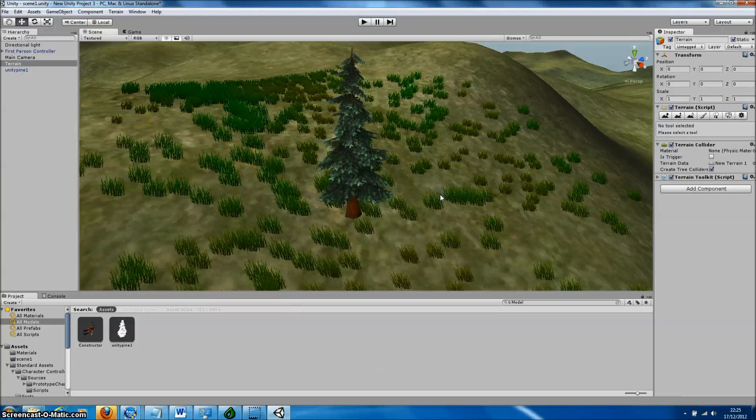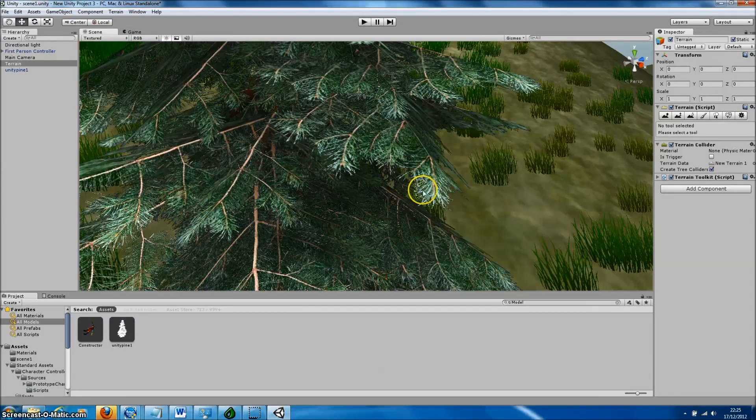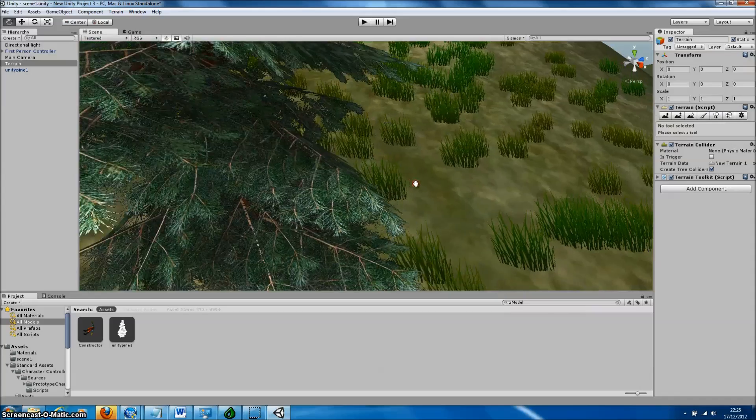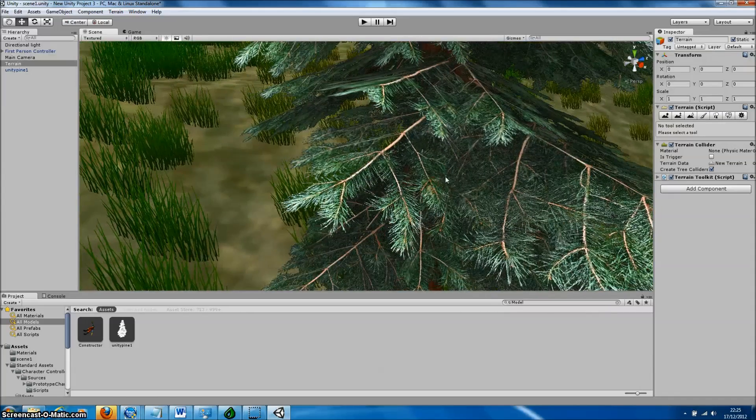Here's our tree imported into Unity. We can see our very nice high-resolution textures produced by Forrester Pro.